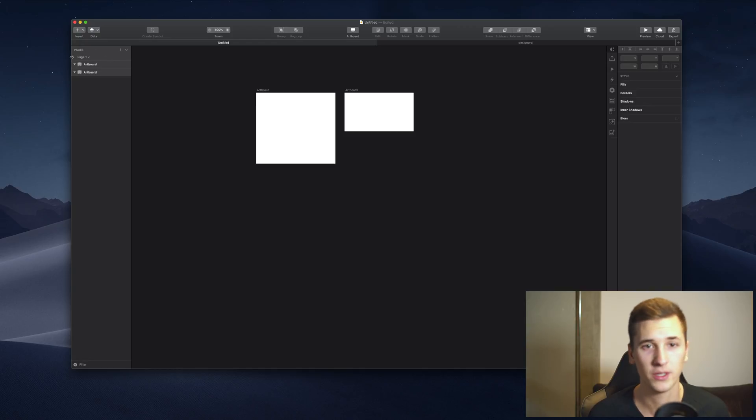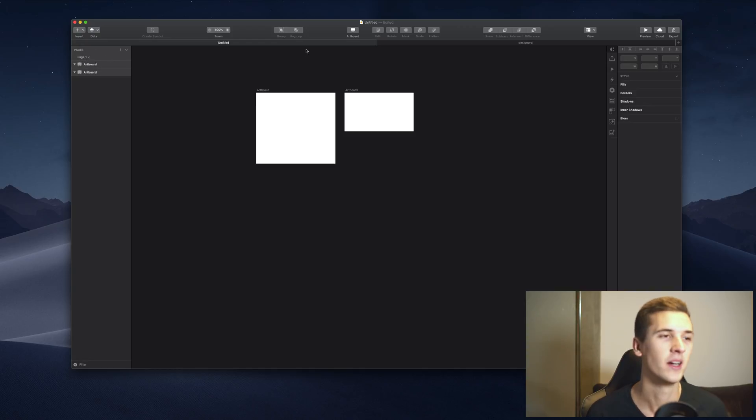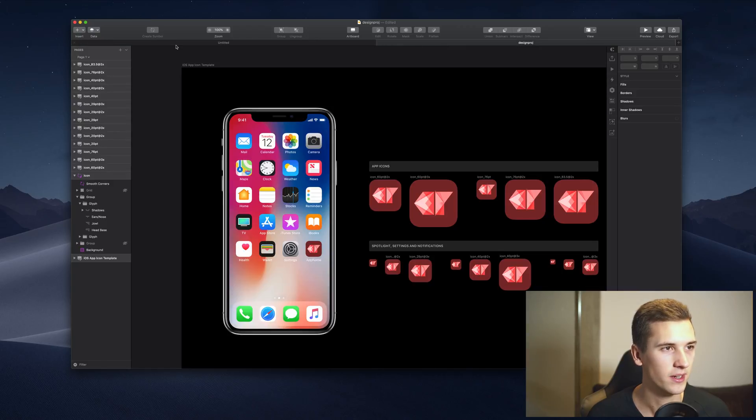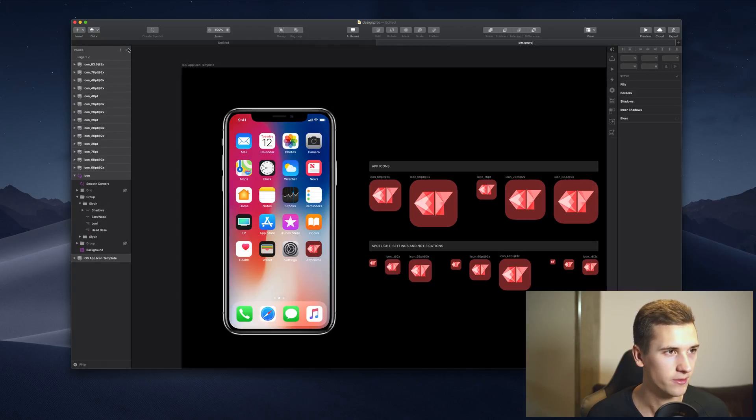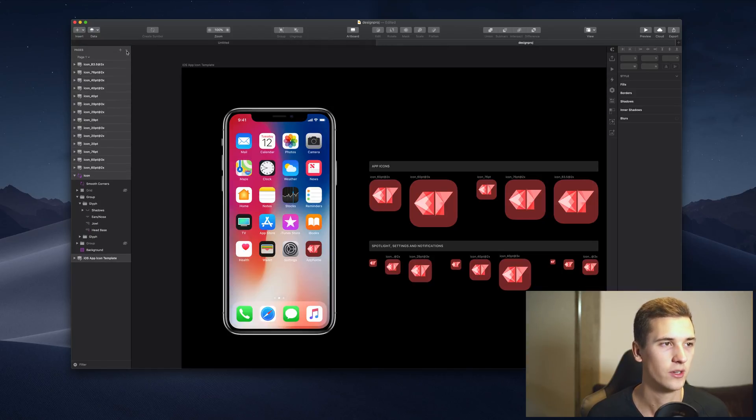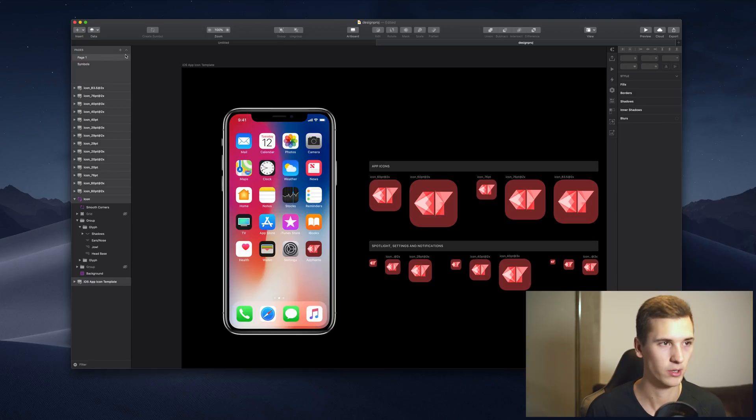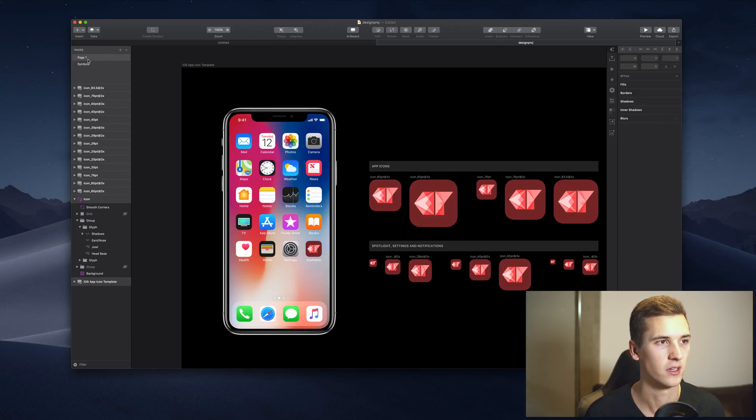Now you see that we have only one page right here, but if I go back into my example file you see that we have two pages right here, a page one that should probably be called app icon.